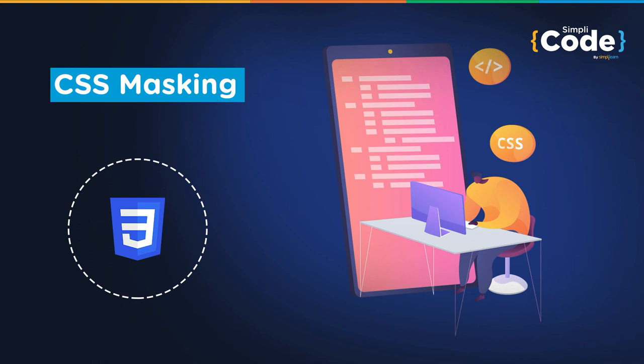CSS masking plays a vital role when it comes to masking an image or an element on a webpage. In this video tutorial, we are going to see the syntax and usage of the CSS masking properties.